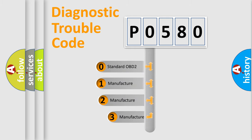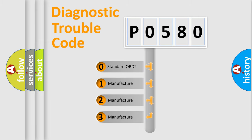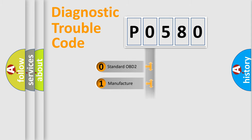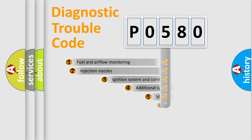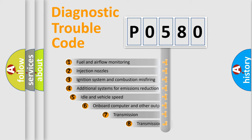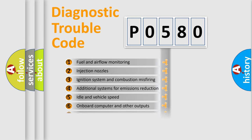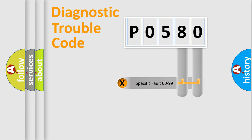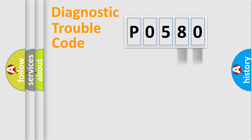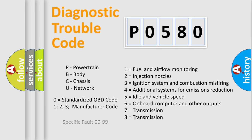If the second character is expressed as zero, it is a standardized error. In the case of numbers 1, 2, 3, it is a more precise expression of the car-specific error. The third character specifies a subset of errors. The distribution shown is valid only for the standardized DTC code. Only the last two characters define the specific fault of the group. Let's not forget that such a division is valid only if the second character code is expressed by the number zero.